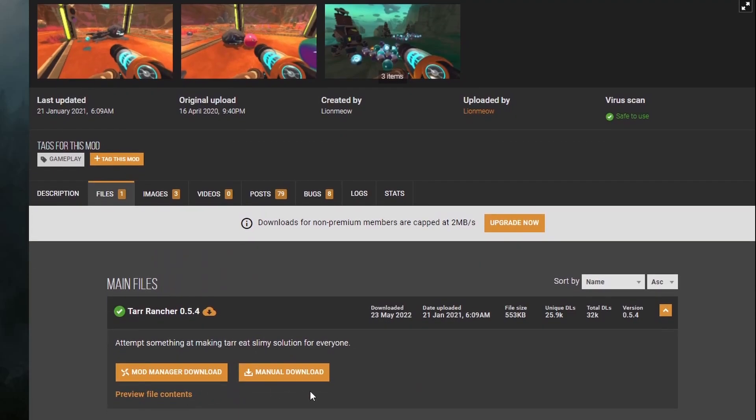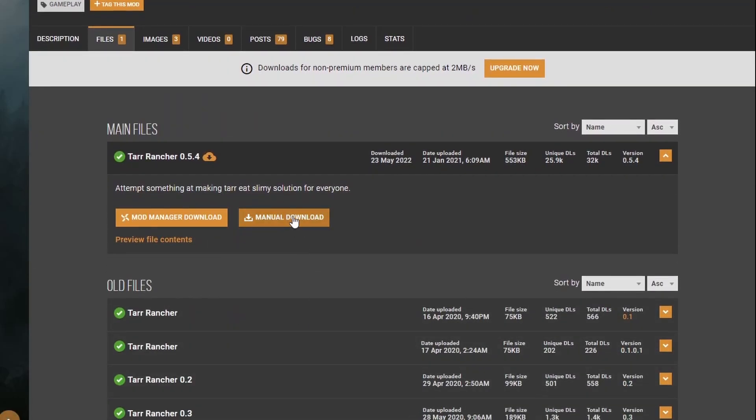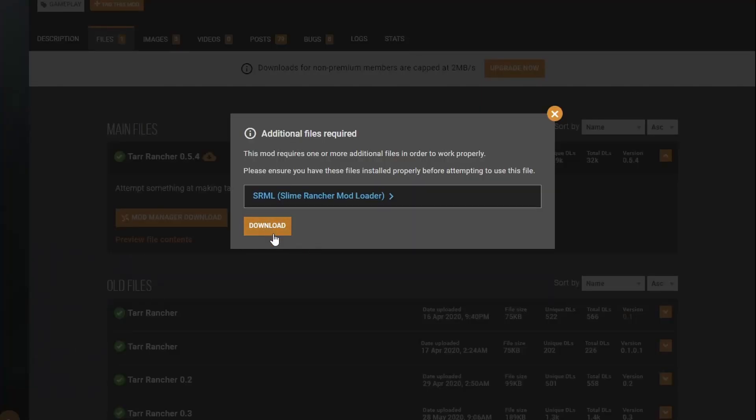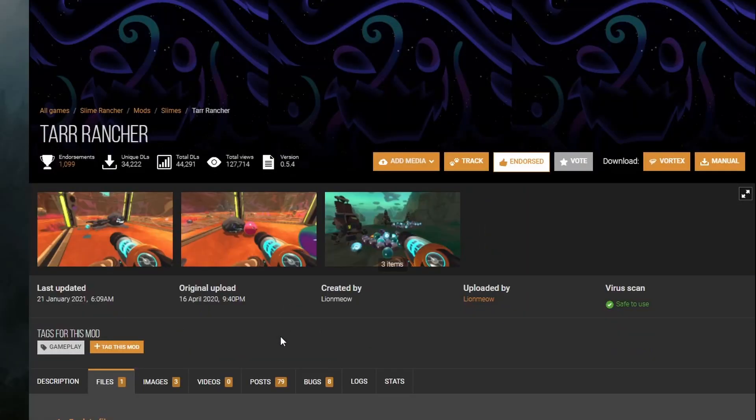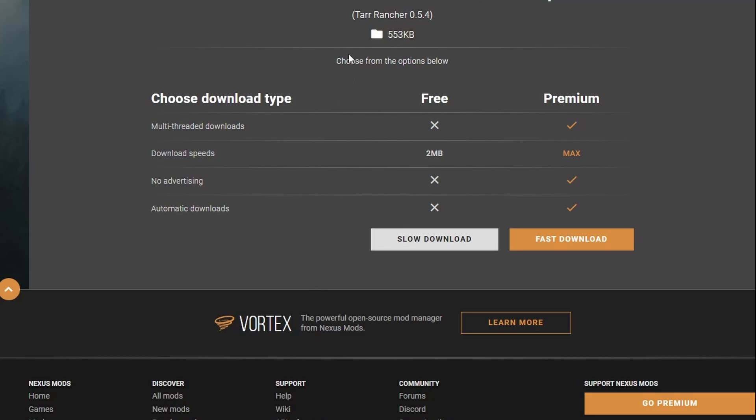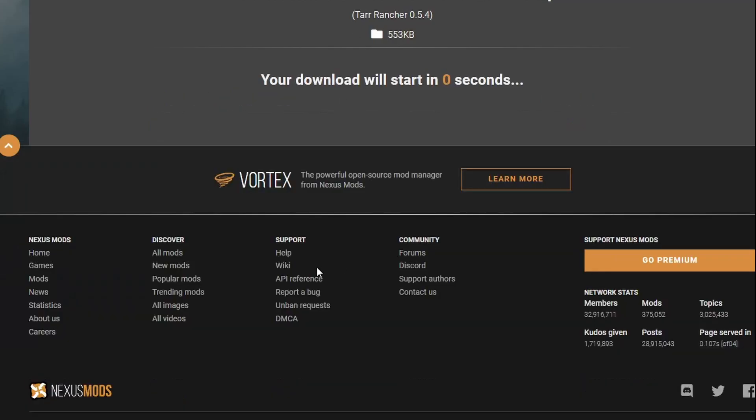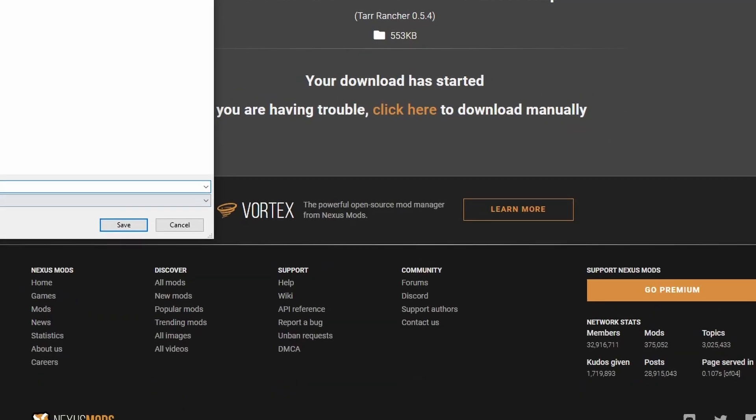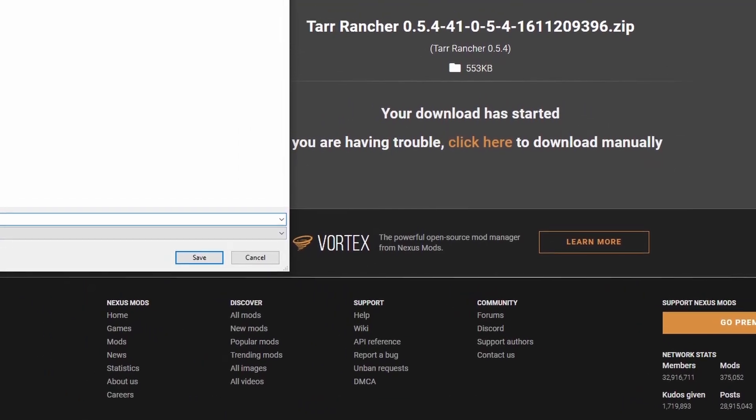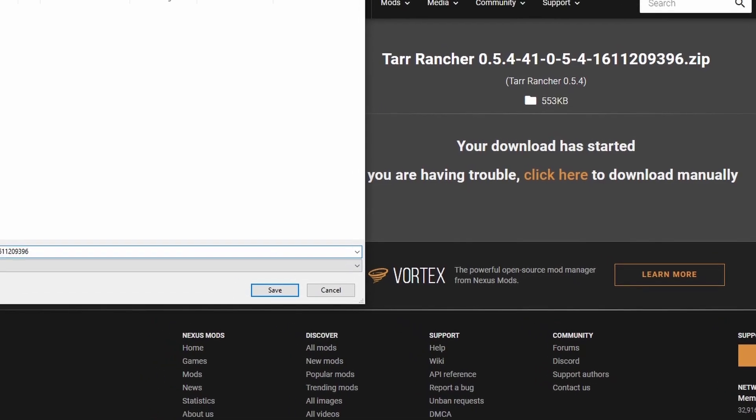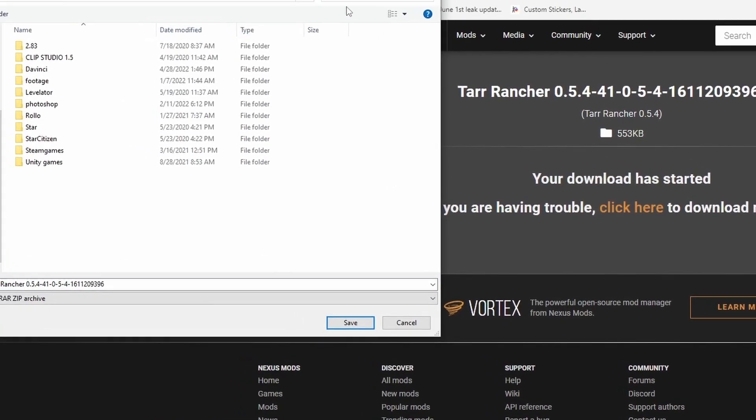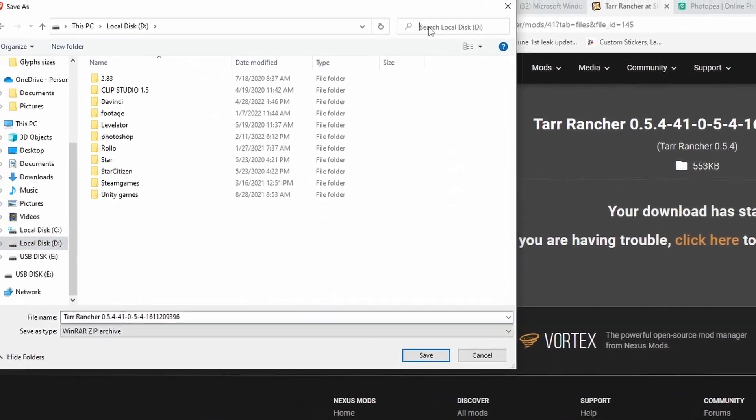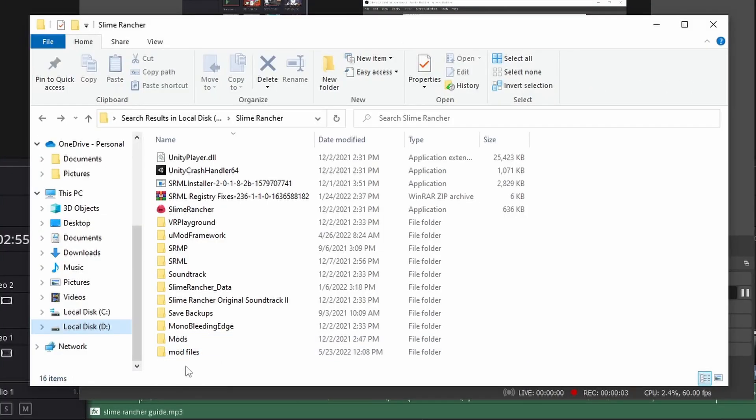You read the instructions and the requirements? Good. Now you can fully download the mod as you did with the loader. Install the latest version, slow download, and make sure you save it into the Slime Rancher folder once more.